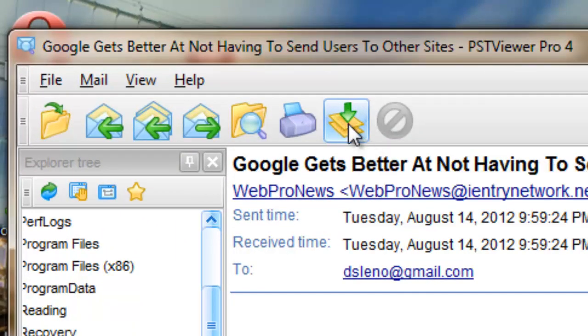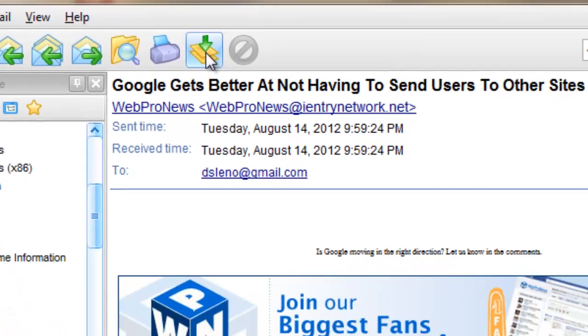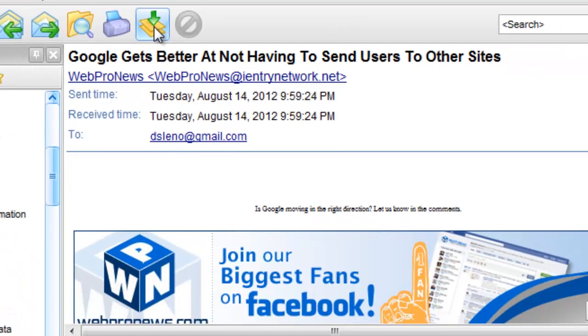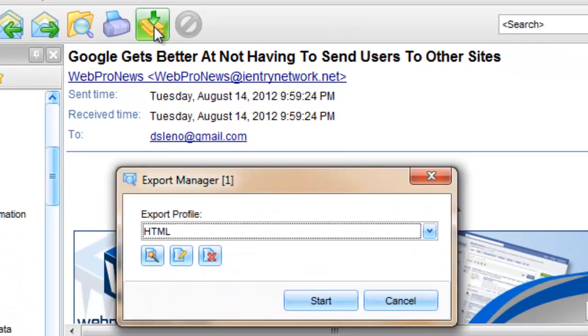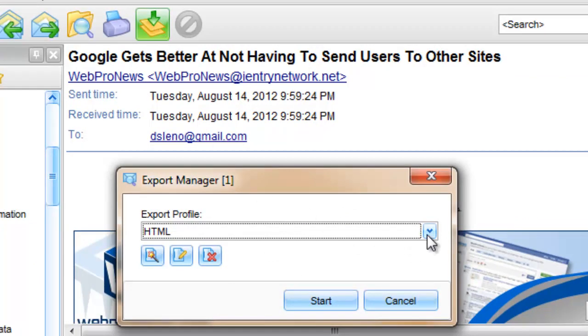After we've selected our email messages, go ahead and click on the Export Manager. That's the green down arrow pointing to some yellow sheets of paper. And then that will bring up the Export Manager.